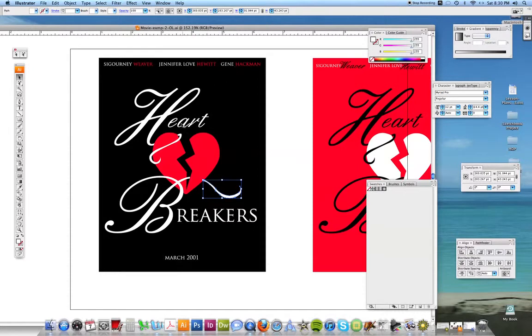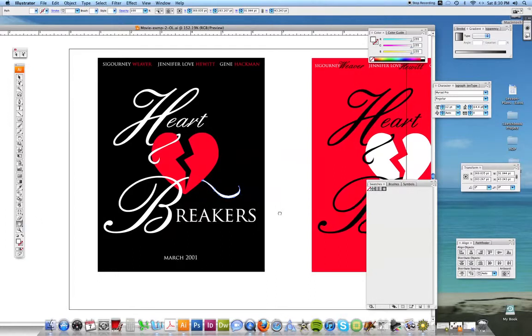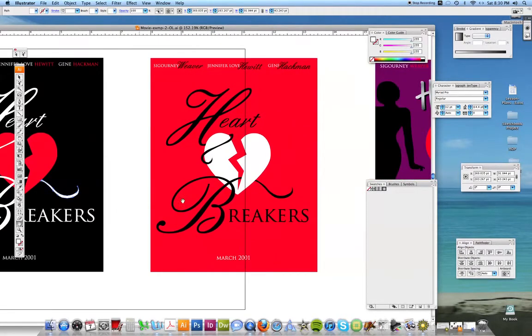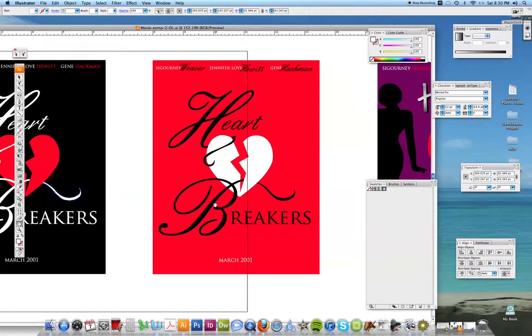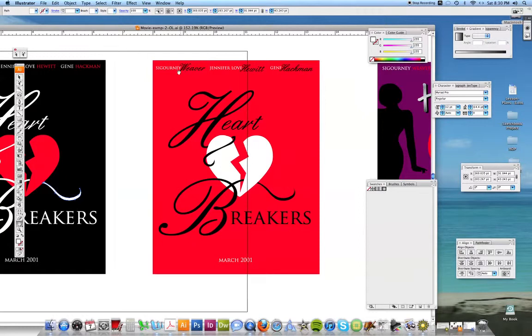I have this red, white, and black theme going on, this repetition, and I have the release date. Here's another example. Same exact kind of layout, but I flipped the colors around. So now I have a red background, a white heart, and black text. And I tried something different with the actors' names, going to script for the last name.